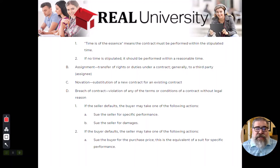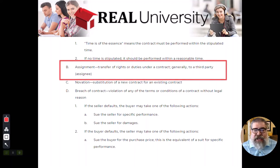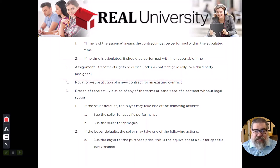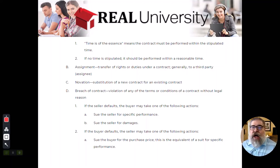Now in a contract, you can assign the contract. An assignment is the transfer of the rights or the duties of that contract to some other person.